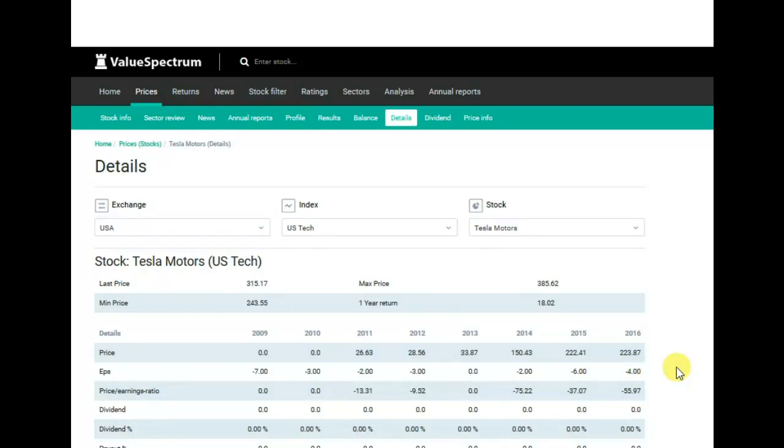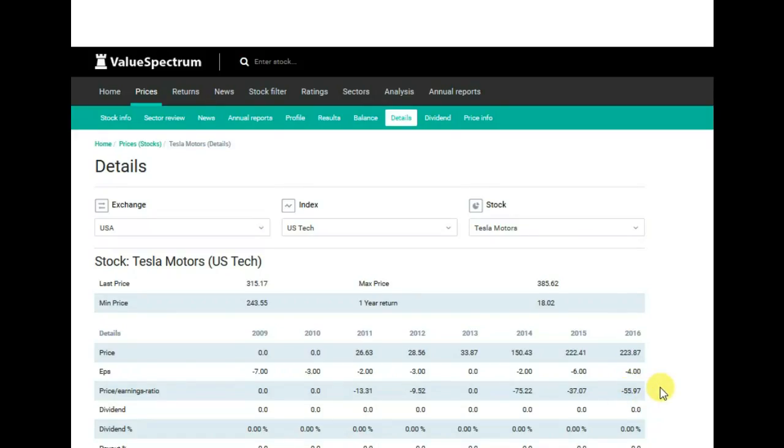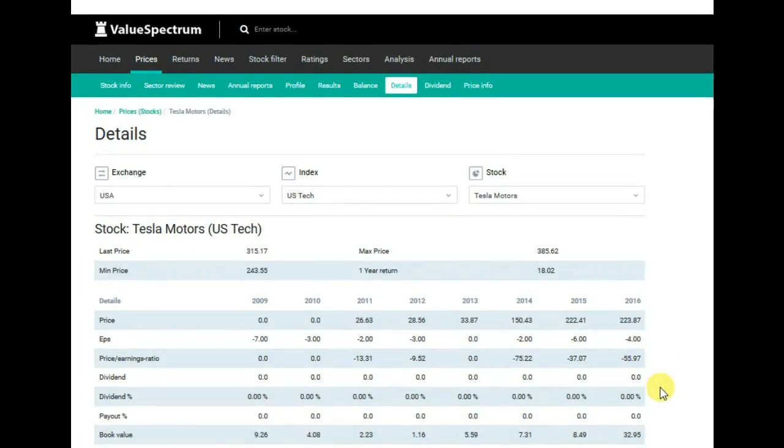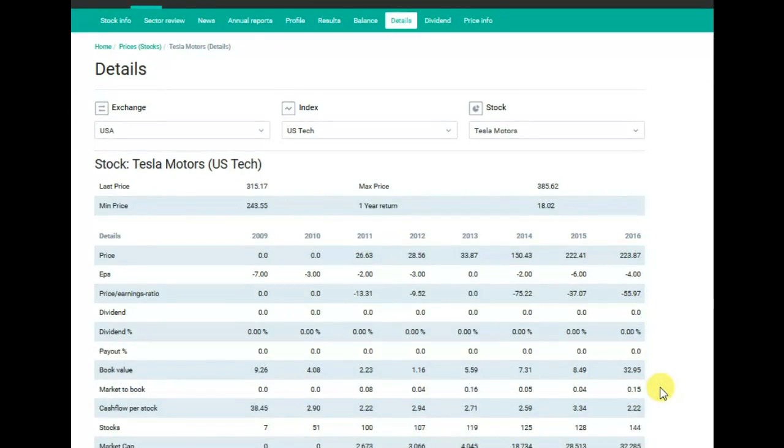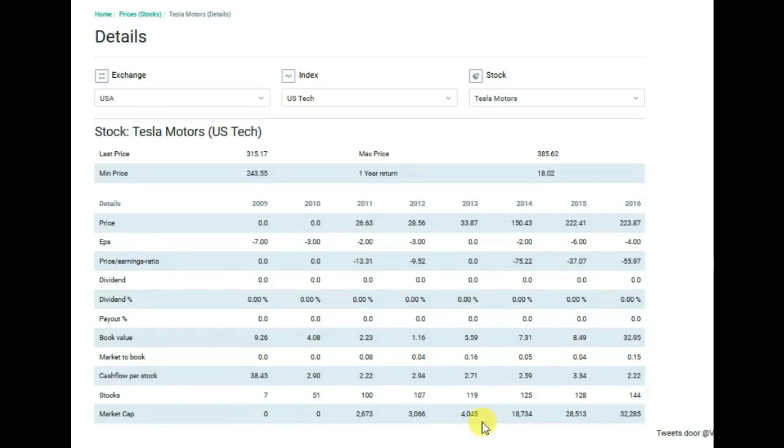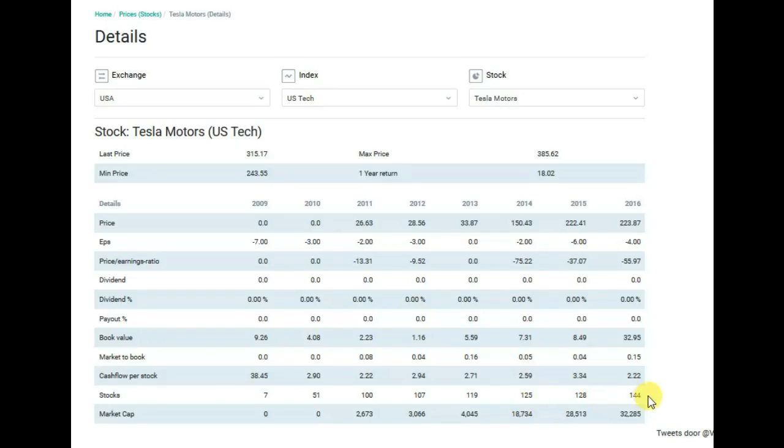About the price earnings ratio, we see the result at minus $55.97. About number of stocks, you can see it here. There were 7,000 stocks on the market in 2009. This number increased in 2016 to 144,000.